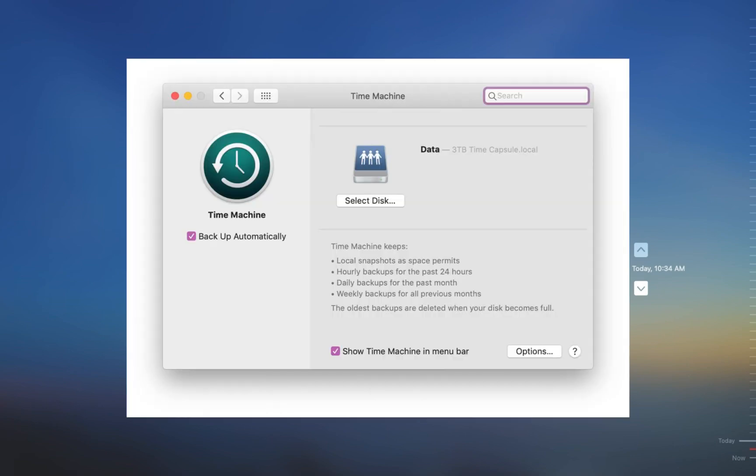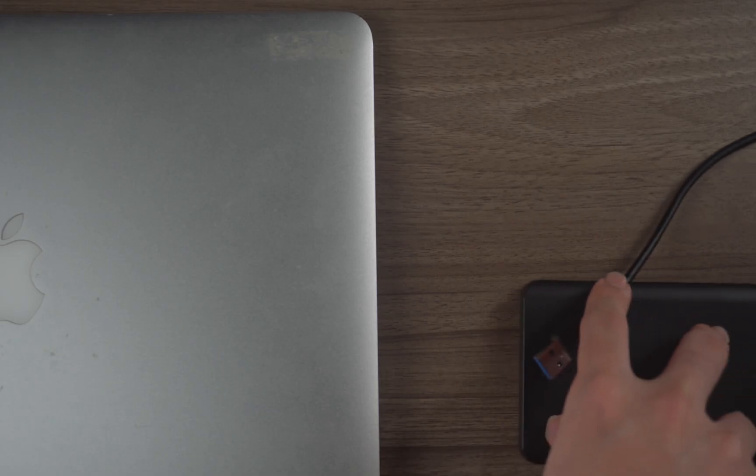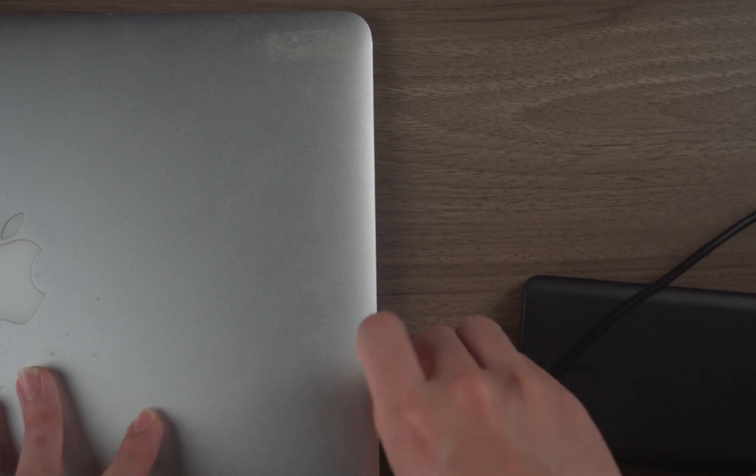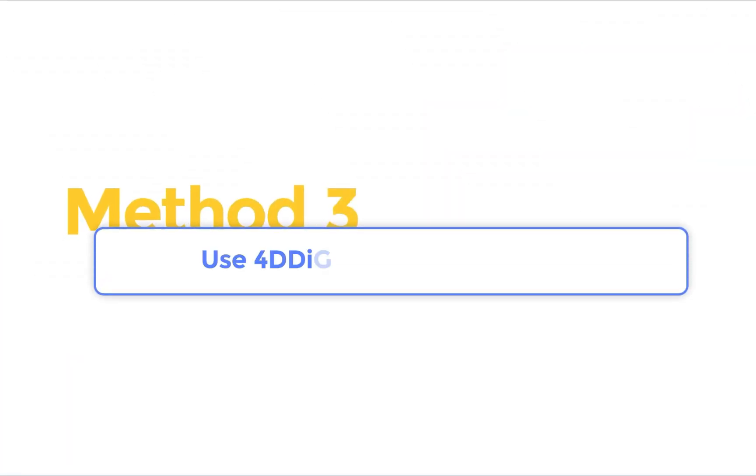However, you need to turn on the time machine and insert hard drive in advance to complete the recovery. If not, you can use the last method.